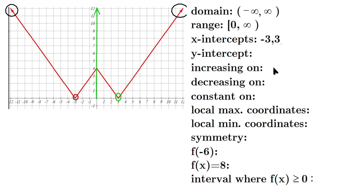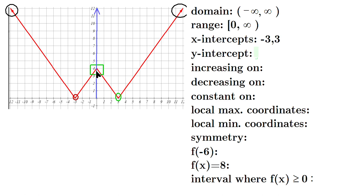The Y intercept — focus on this part. This is where the graph crosses the vertical axis. You can see that the value of Y there is four. So for the Y intercept, we can just say four.